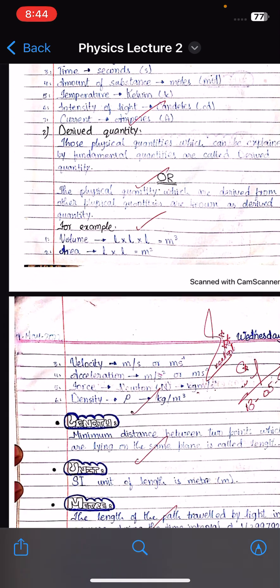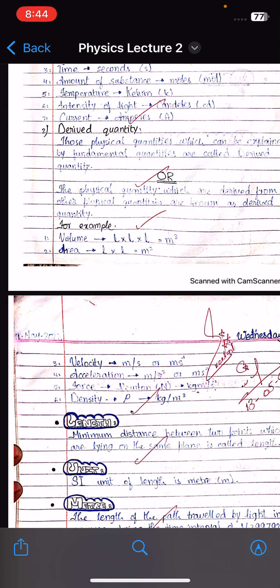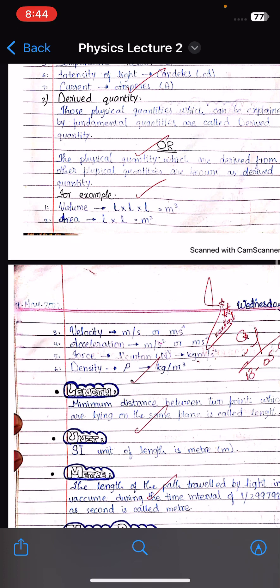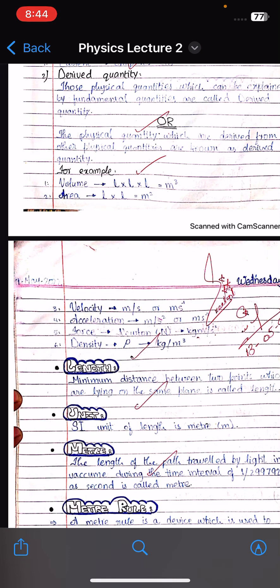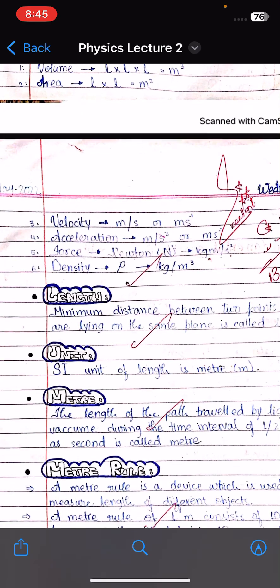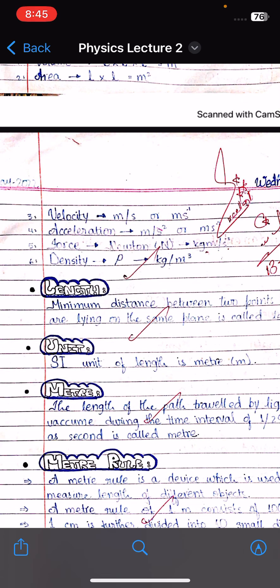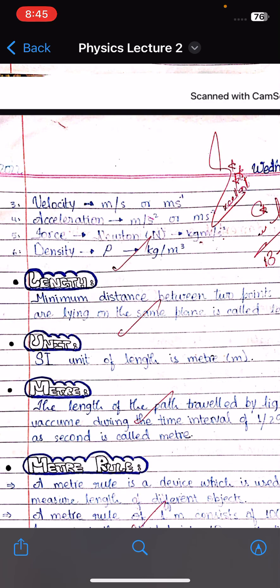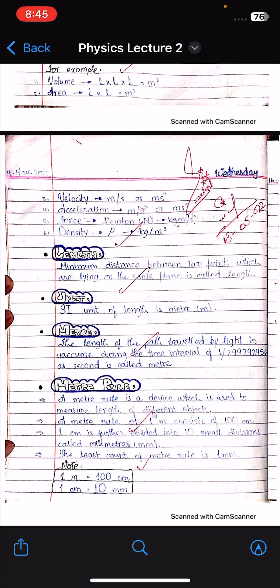For example, volume is made from three lengths — length is a base quantity. Similarly, area is two lengths multiplied together. Velocity, acceleration, and force are all composed of base quantities. Their units are called derived units: volume is meter cube, area is meter square, velocity is meter per second, acceleration is meter per second square, force (newton) equals kilogram meter per second square, and density (rho) equals kilogram per meter cube.